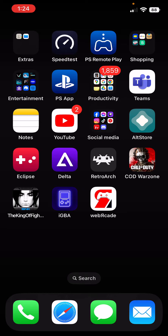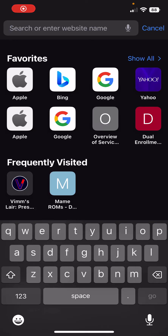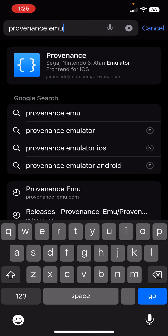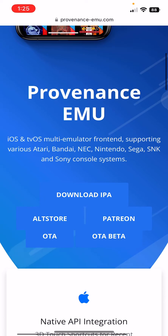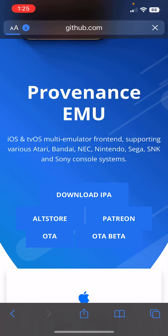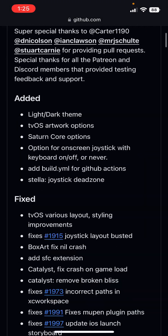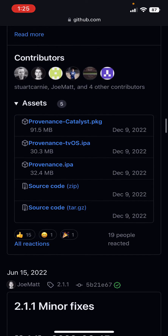Step 2 is downloading the Provenance IPA. Go to Safari and search 'provenance emu' — it's the first result, provenanceemu.com. Scroll down and click on 'Download IPA'. Once you click that, it'll bring you to a new page. Keep scrolling down until you see the Provenance IPA — it's the third one, about 32.4 megabytes. Tap on that and click Download.